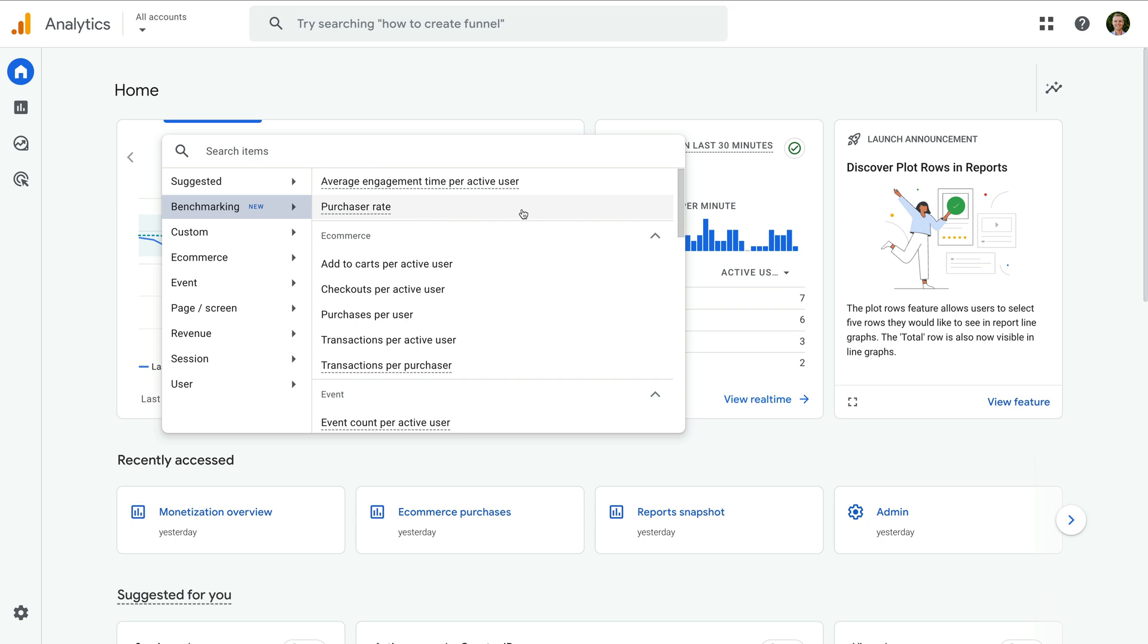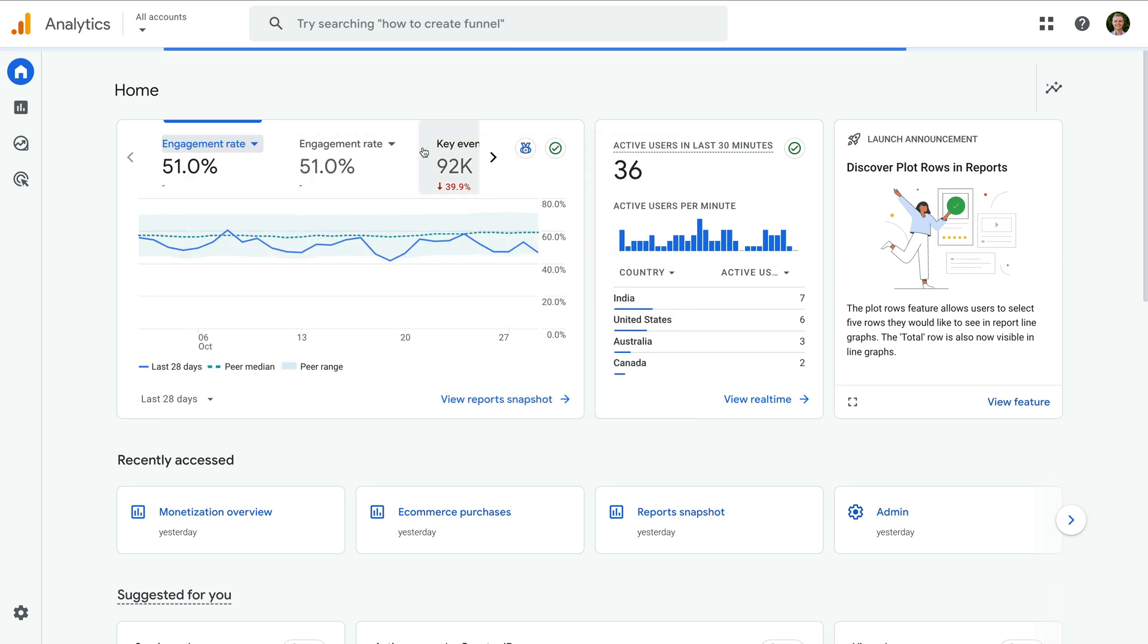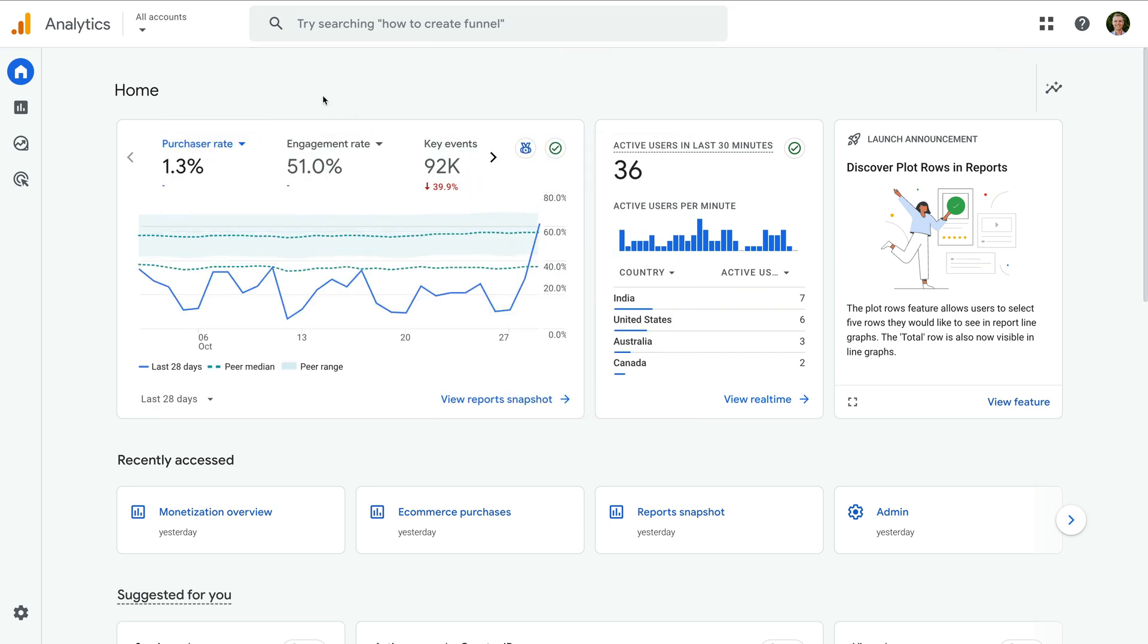The data used for benchmarking comes from other Google Analytics properties. Google says data is kept private and aggregated, so you won't be able to see which competitors are included in the benchmark data. Google also says a minimum number of properties need to be included in a peer group before it becomes available.